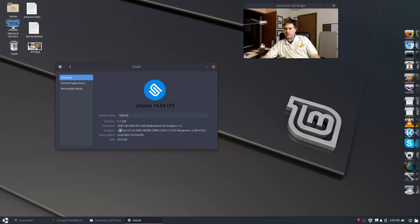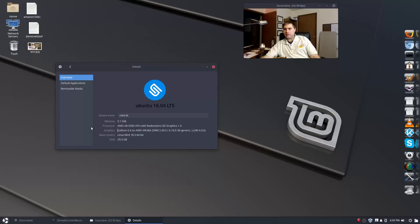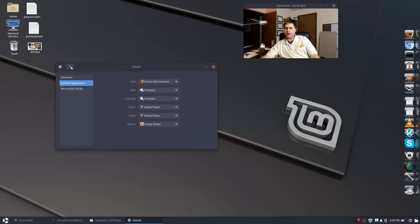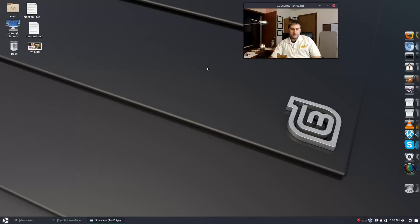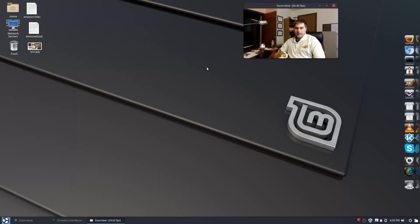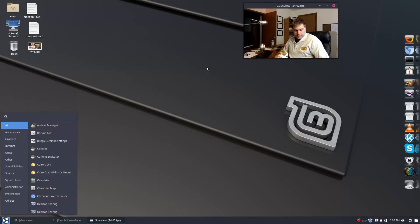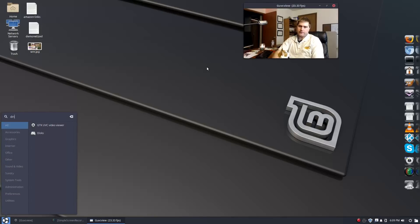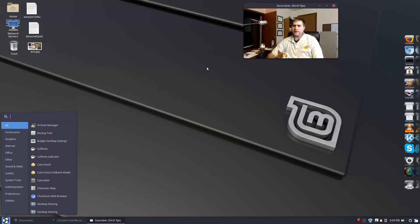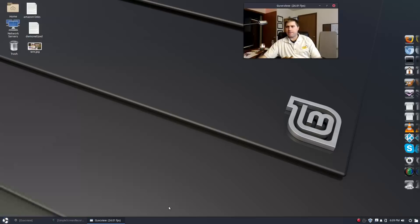The processor here, we have Gallium AMD A8-5500 APU with Radeon HD graphics. I don't think I have anything in the drivers proprietarily installed. I should probably look into that, see if I can find the drivers. I'll look into that when the video is done.